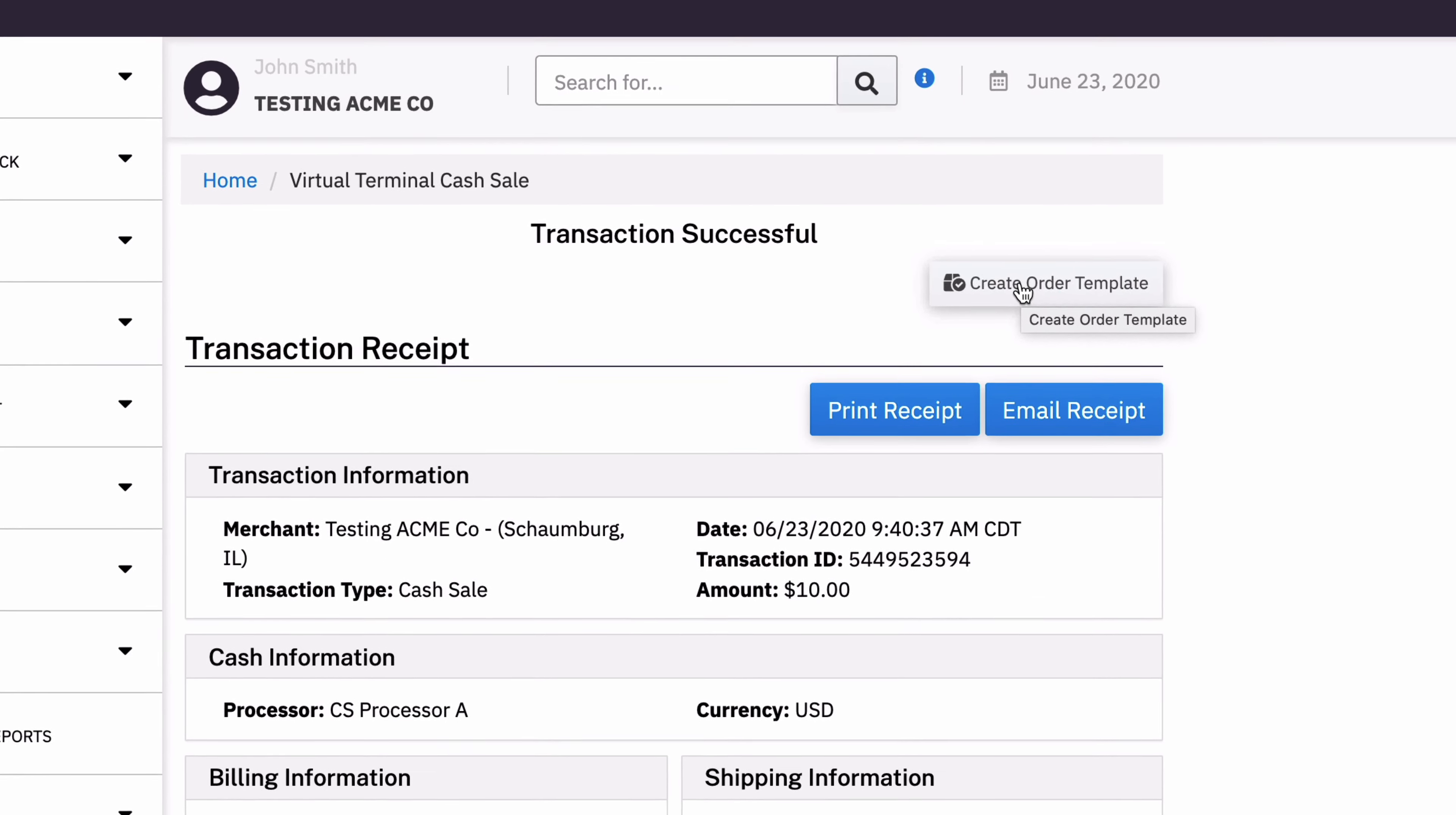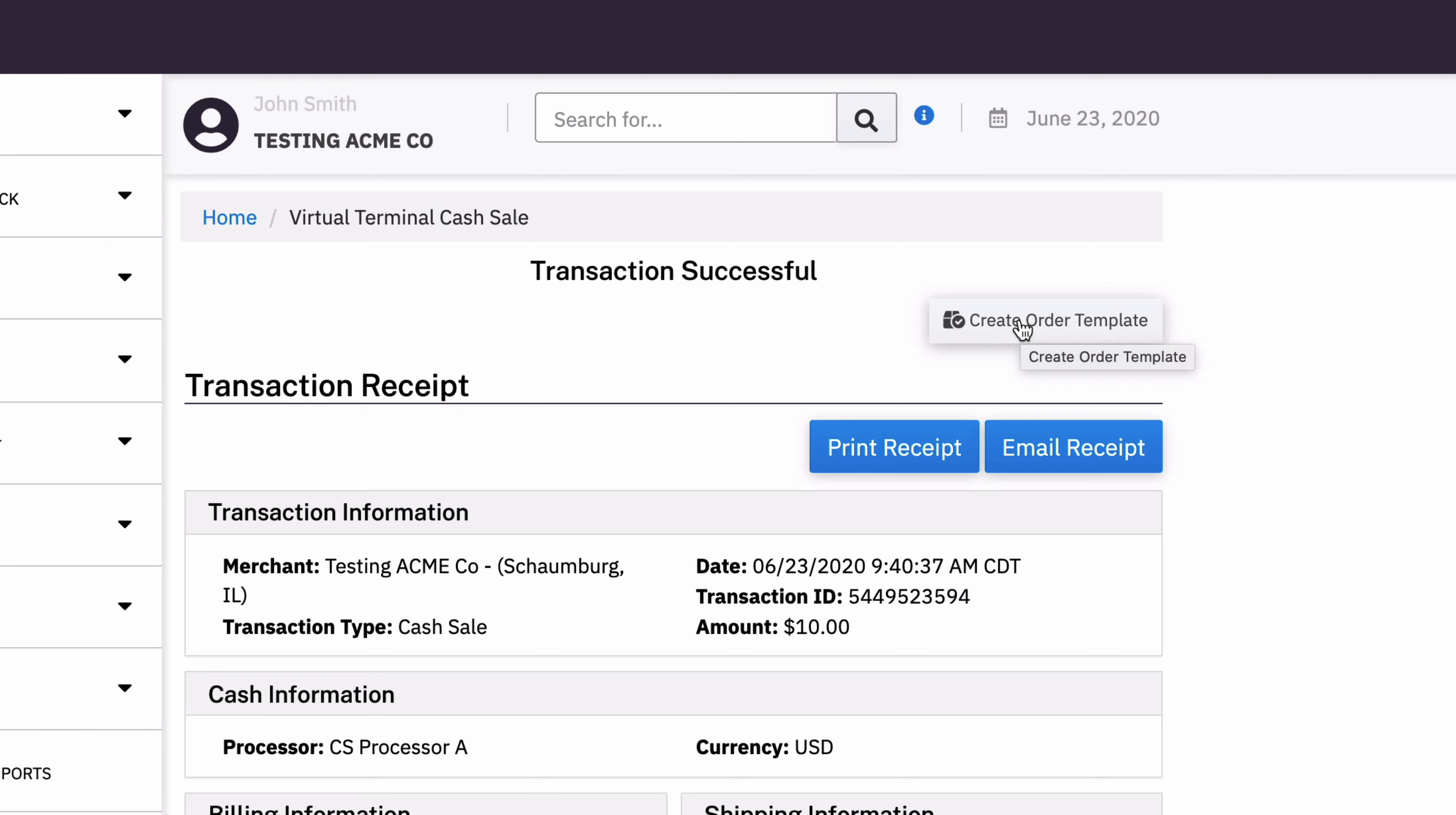Now you can't create a recurring subscription based on a cash sale. And that's obviously because you don't want automatic cash transactions to happen because there's no way for that to automatically occur. You want cash transactions to always be manual.